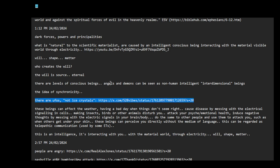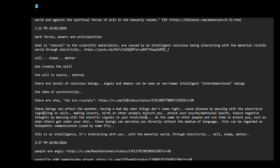When I think about these interdimensional beings, think about the idea of synchronicity or these beings, these spiritual beings in the heavenly realms, so interdimensional, invisible, can affect the weather. Having a bad day when things don't seem right. They can cause disease by messing with the electrical signaling in cells. Making insects or birds or other animals disturb you. Attack your psyche or emotional health. Induce negative thoughts by messing with the electrical signals in your brain or body. Do the same to other people and use them to attack you, such as when others get under your skin. These beings can perceive you directly without the medium of language. This can be regarded as telepathic communication used by some ETs.